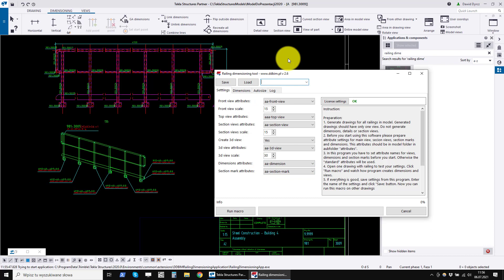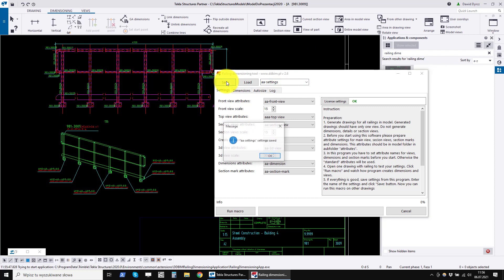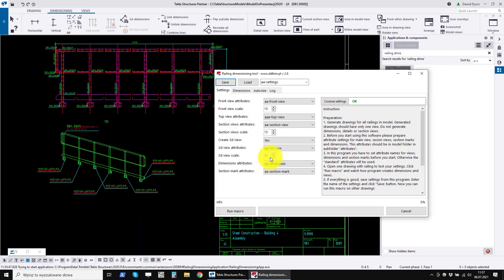We save these settings under a new name at the top of the window. We enter the name into the text box and click the save button. The settings have been saved.